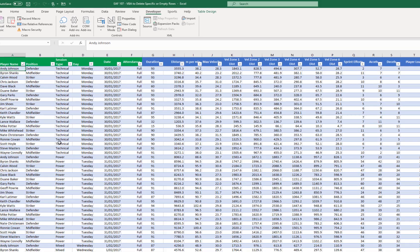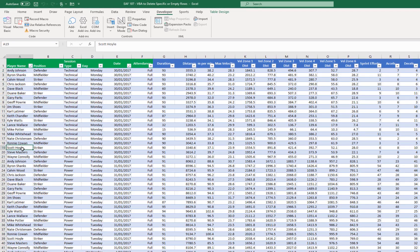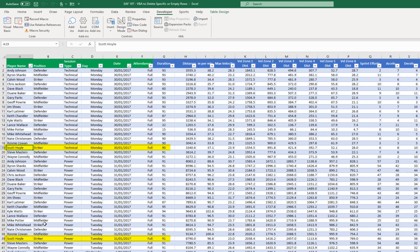So we've got someone called Scott Hoyle in the system. He's got a bunch of rows so let's have a look and see if we can apply the same logic to that. He is currently in row 19.